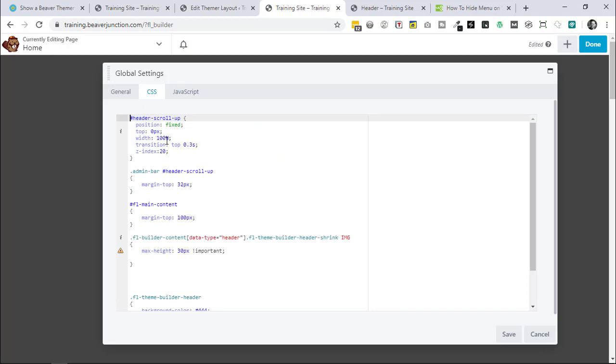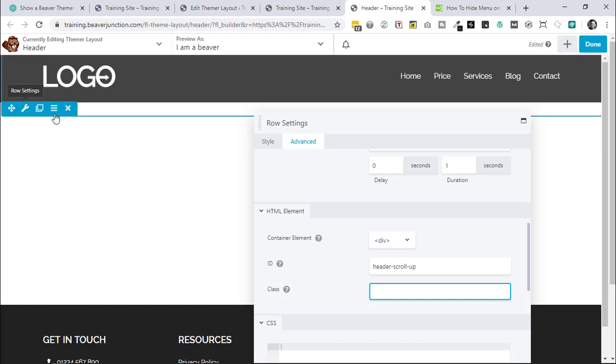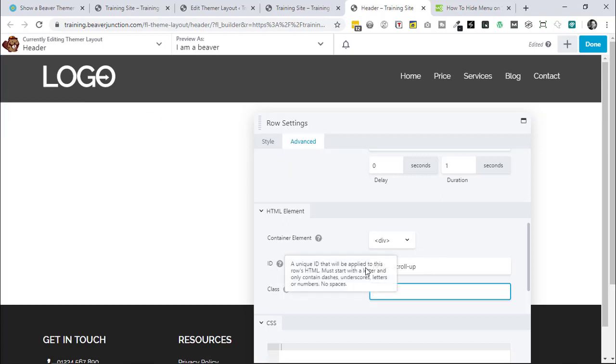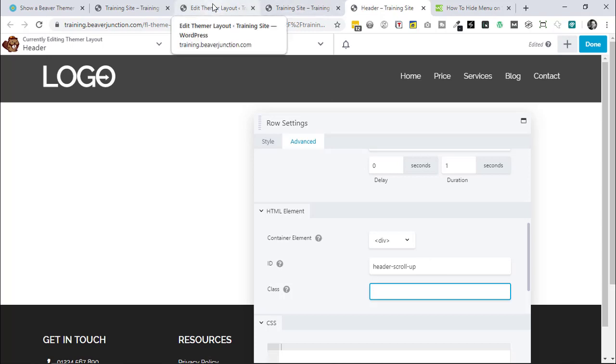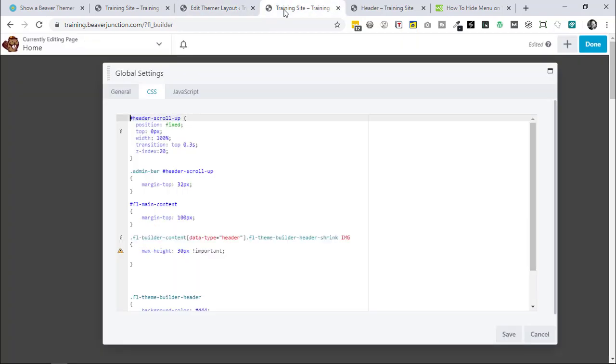We needed to make sure that that has also been added to our theme header, which I've done. Let's just go over here. So it's our theme header. I go into the row, to the row settings, and I've added it to ID because that's what it is. I could change out the JavaScript to class if I wanted to.